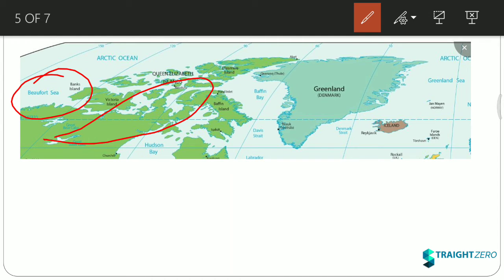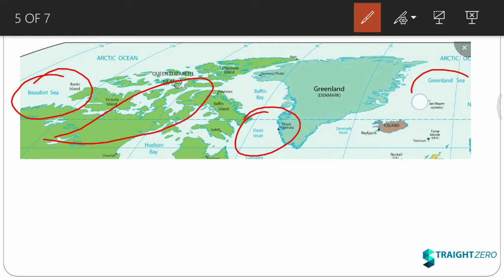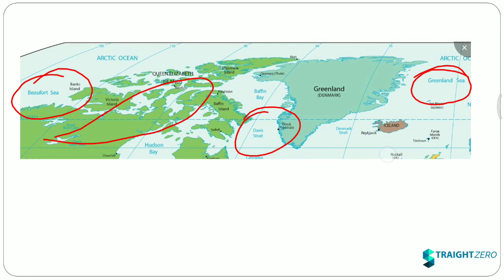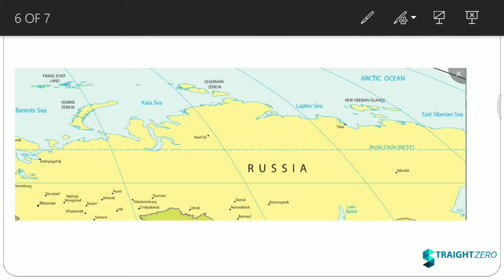Moving east, we have the Davis Strait, which lies between Greenland and Canada. Moving further east, we have the Greenland Sea.